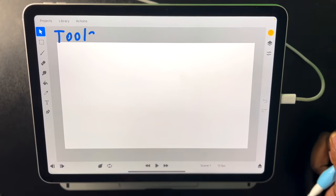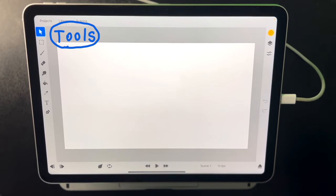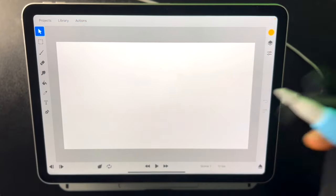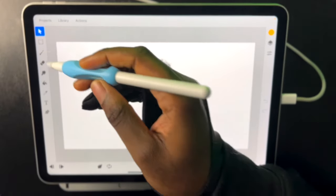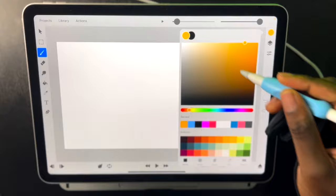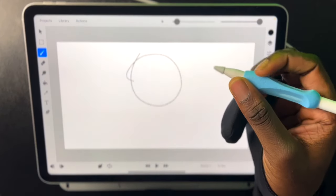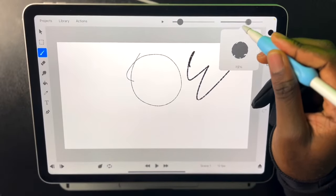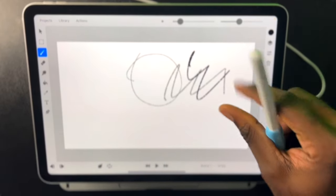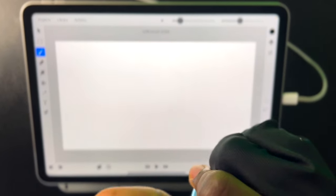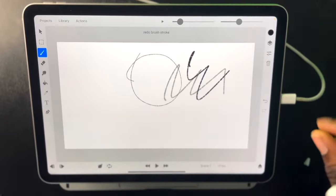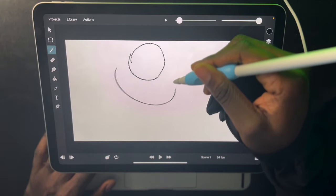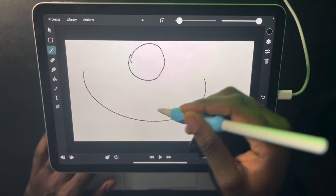So now I'm going to jump straight into our tools. For our tools we first have our drawing tools which of course we have the brush and like this we can just draw of course. We can change our size right here and change our opacity right here. And we can undo with two fingers and redo with three fingers.